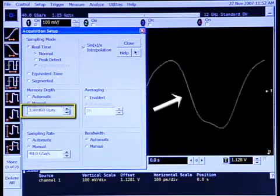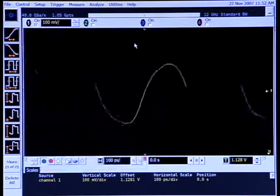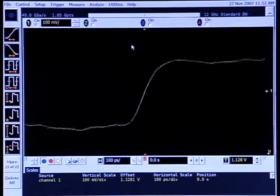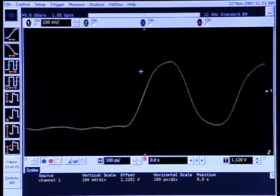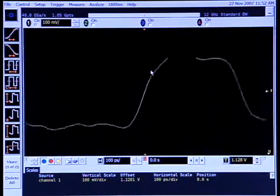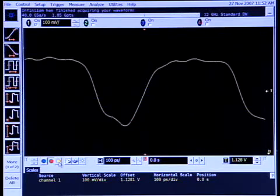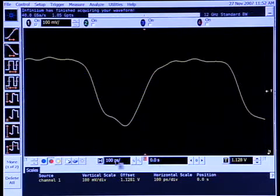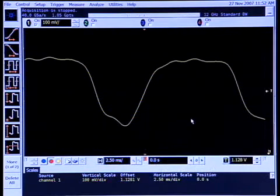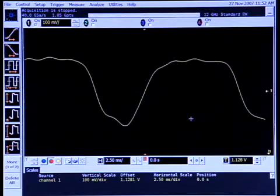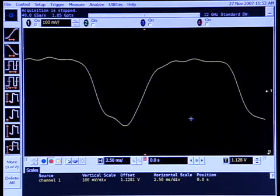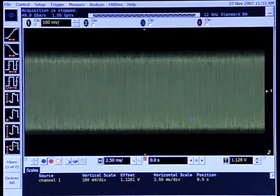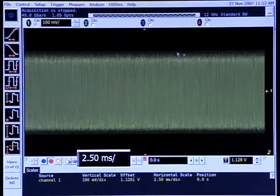I'm going to go ahead and take that all the way up to 1 giga points. So we're taking 1 billion samples on this signal and we're updating several times per second. Just to illustrate how much memory depth is actually being used, I'm going to stop the scope and I'm going to zoom out to 2.5 milliseconds per division. Since the screen is 10 divisions long, this means I'm capturing 25 milliseconds worth of data, which is equivalent to 40 giga samples and 1 billion points.